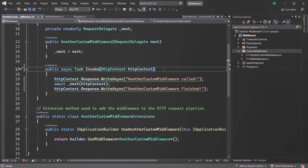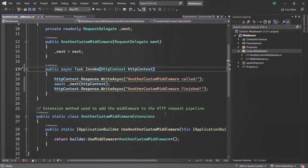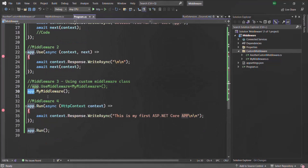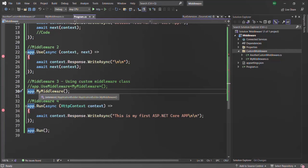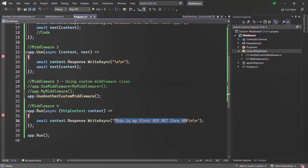Now we want to use this middleware. In order to use it, we need to call this name — I'll copy it and call it on the app object. I'll comment out the previous custom middleware call because I want to call this new custom middleware we just created. So let's say app dot UseAnotherCustomMiddleware. I'm also going to update the text labels — here I'll say 'Middleware four called' and 'Middleware one called'.